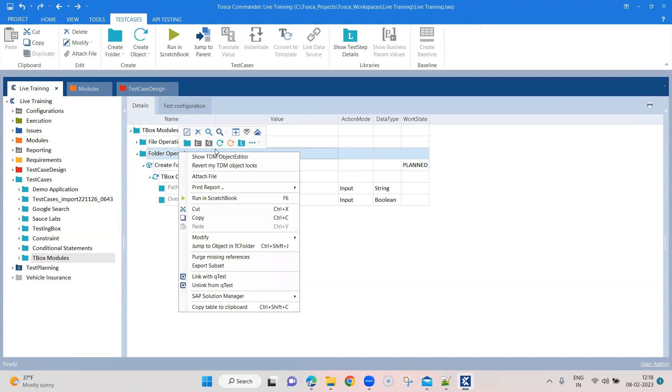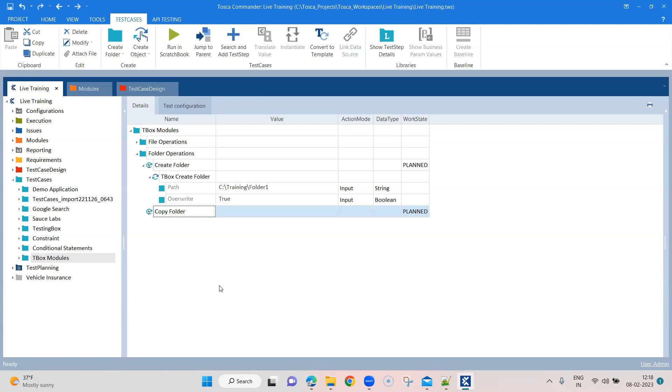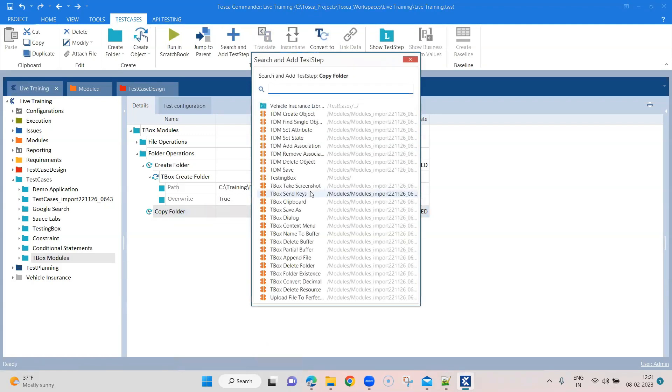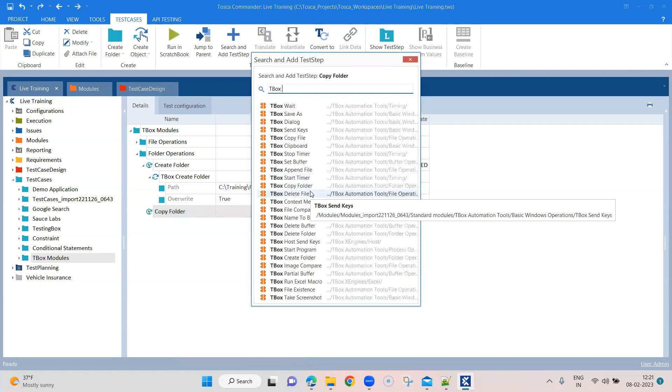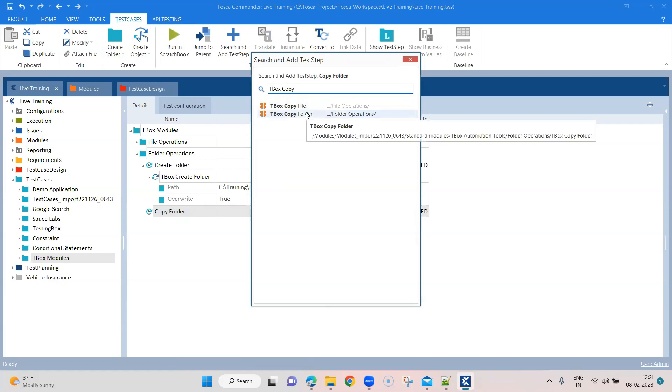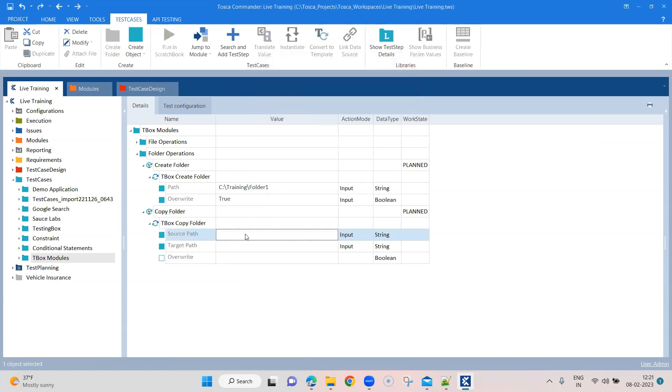So our next operation for the operation is to copy a particular folder. So let's see TBOX or let's call it copy folder. So let's add the module here quickly. So we are going to search for TBOX and copy. So there are two modules, copy file and copy folder. We are going to use copy folder here.